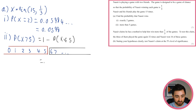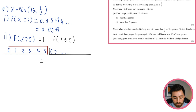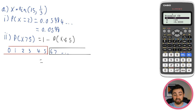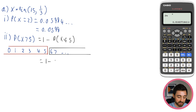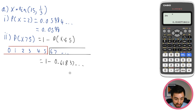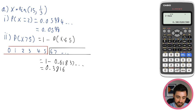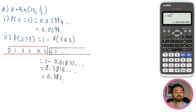1 minus the binomial CD result gives 0.3816, which rounds to 0.382 to 3 significant figures. Now part iii: Nisir claims he has a method to win more than a third of games. To test this claim, they play 32 times and Nisir wins 16. Test his claim at 5% significance.